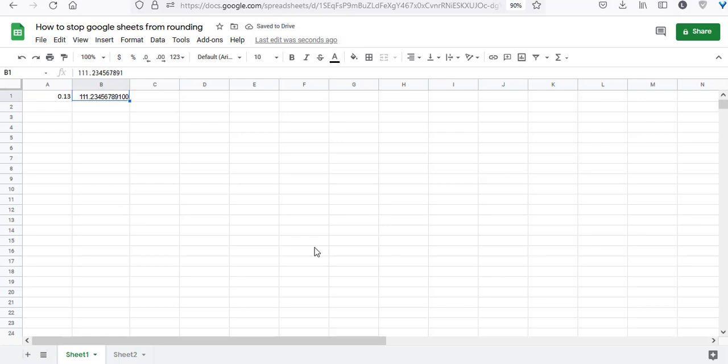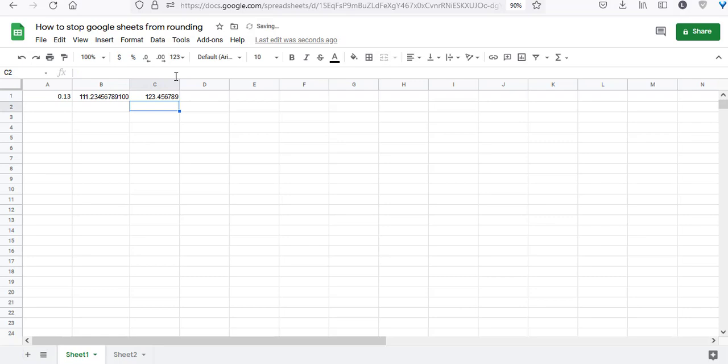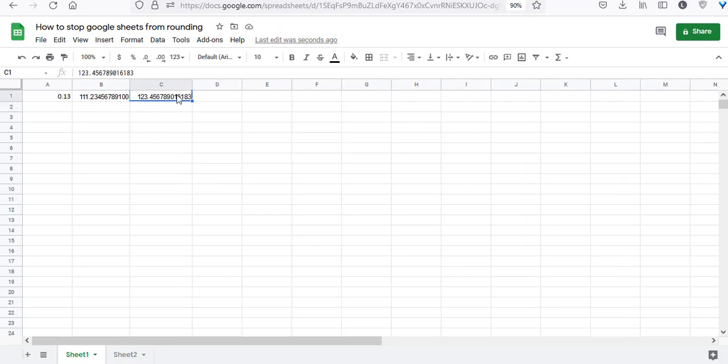Another thing to note is that Google Sheets does not allow decimal numbers to have more than 16 digits in total, including the decimal point. When I type a number and press return, the formula bar shows only the first 16 digits. I typed 9-3 at the end, but it doesn't show. It basically lost or ignored the last two digits. This is just a limitation of Google Sheets.